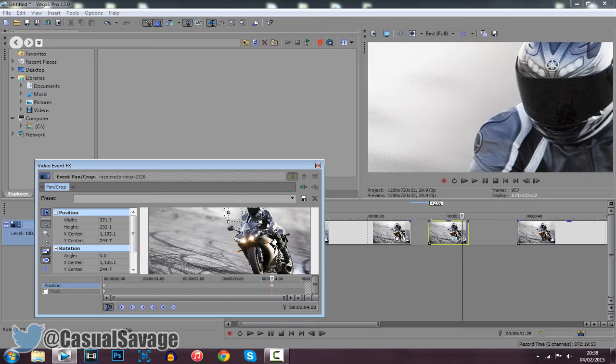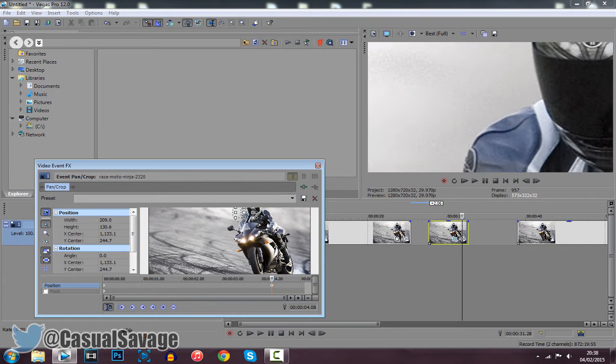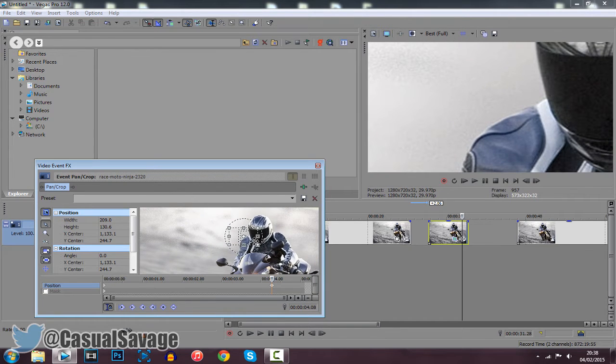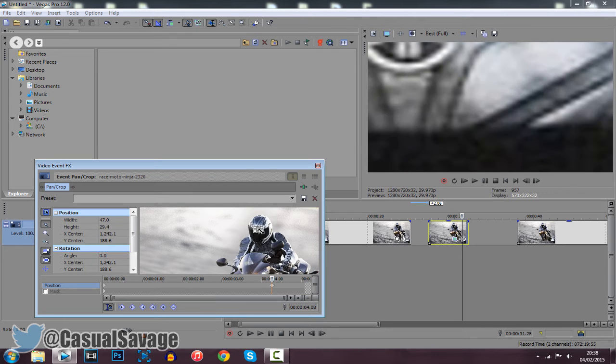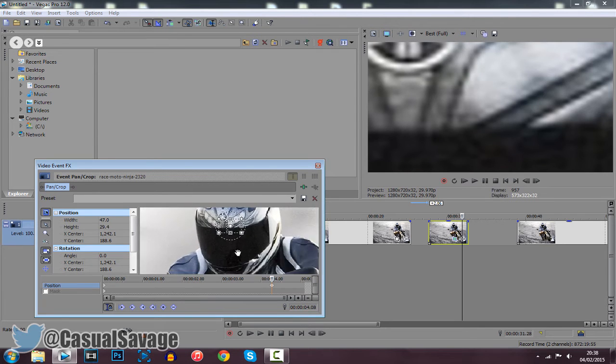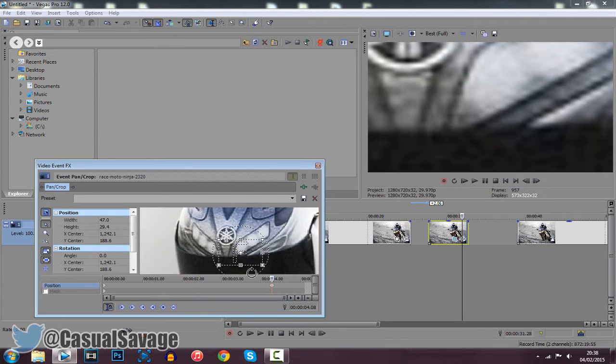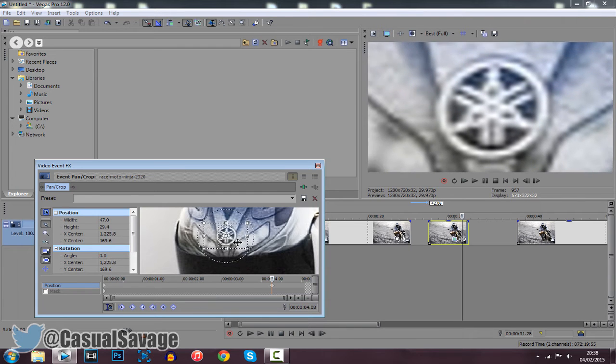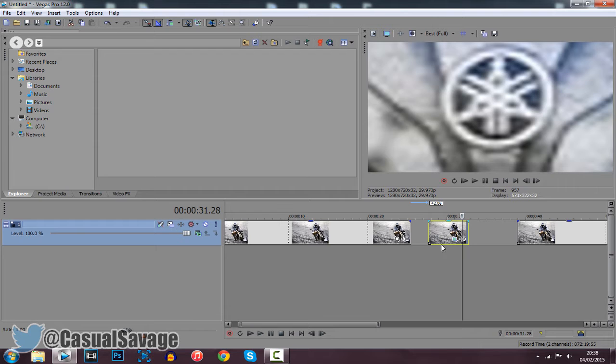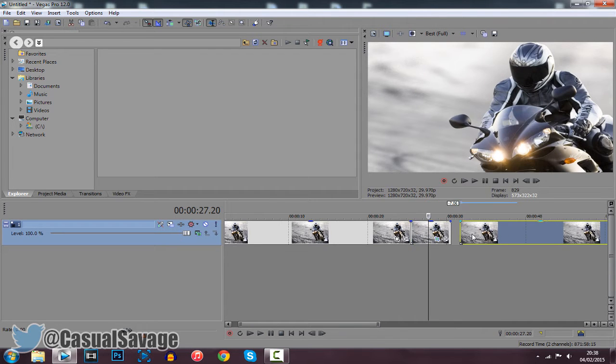Now we're going to zoom into the guy's helmet, the logo on his helmet. You can see the little star there. So just go ahead and zoom it in like this. Really simple to do. Use a mouse wheel to scroll in on the box down here. And then just go ahead and pull it up like that. Now you can see it's blurry because we have zoomed in quite a lot.